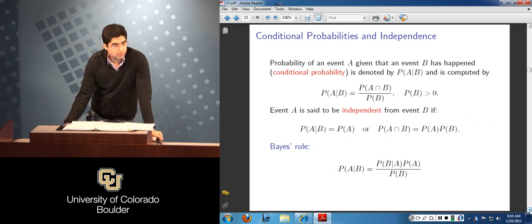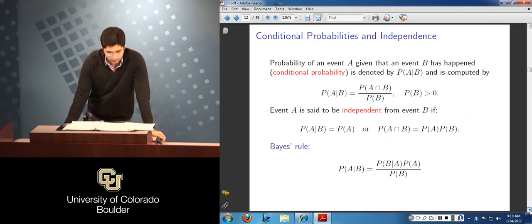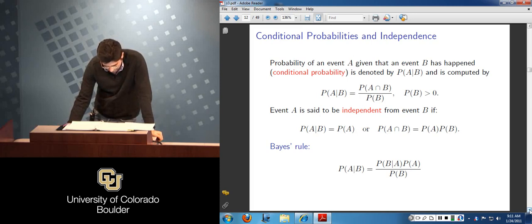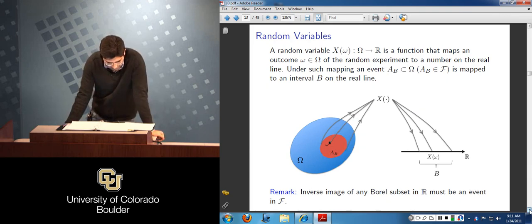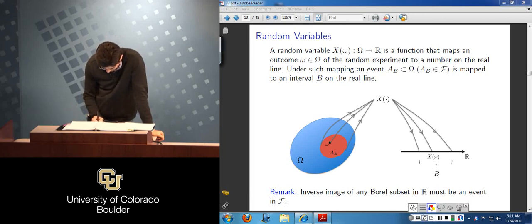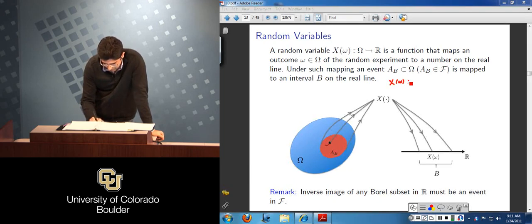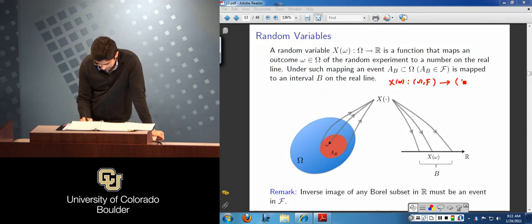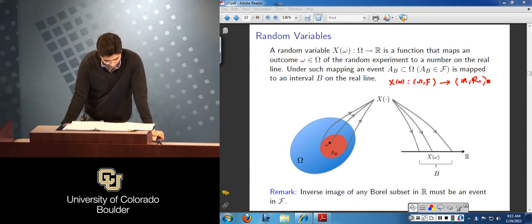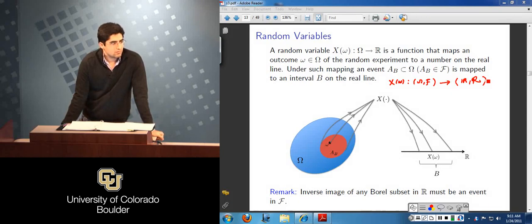Then we defined the conditional probability of an event given that some other event B has already happened. We also mentioned the famous Bayes rule, which deals with the evaluation of conditional probabilities. Then we defined random variables essentially as a mapping between two measure spaces — one measure space being (omega, F) and the other being the real line R with a Borel field defined on it. The random variable takes an outcome of the random experiment and maps it to a number on the real line.